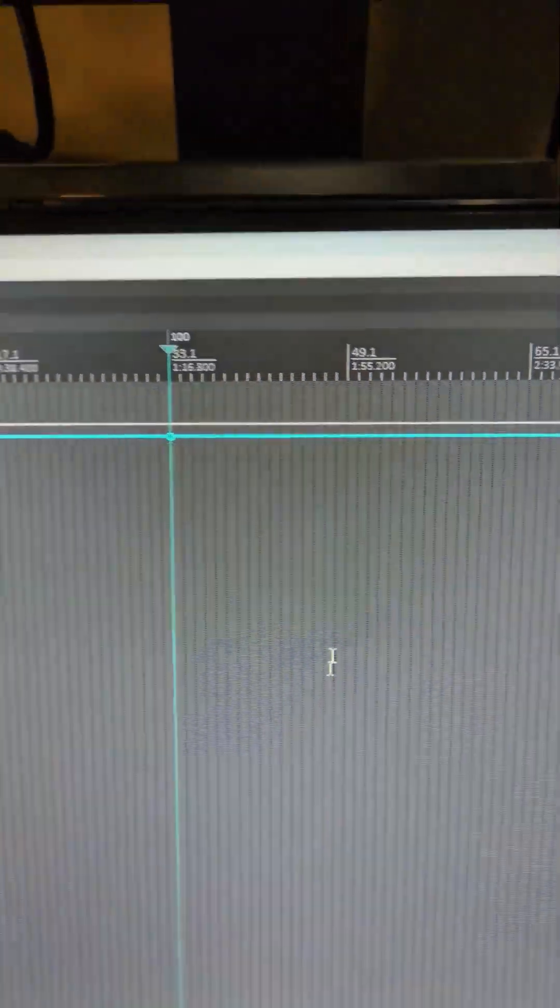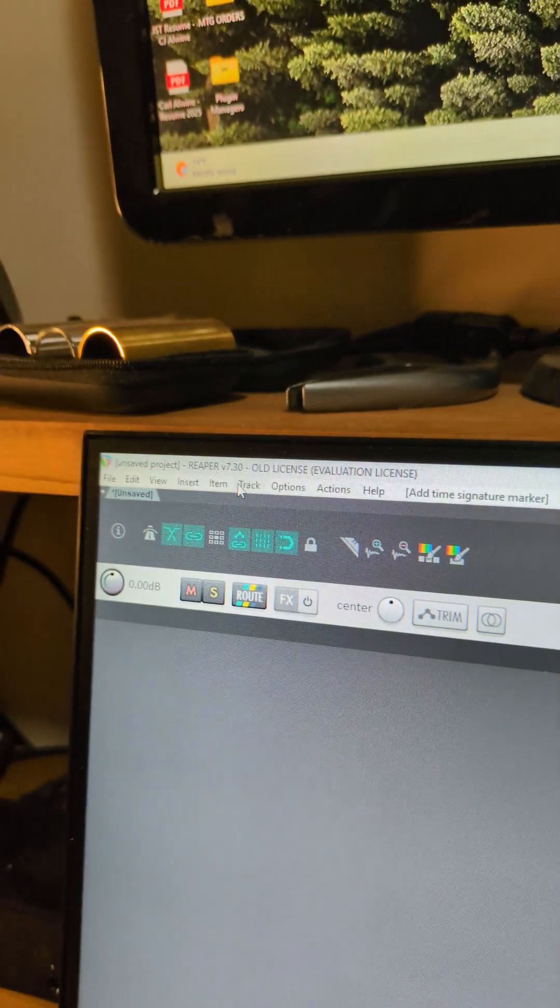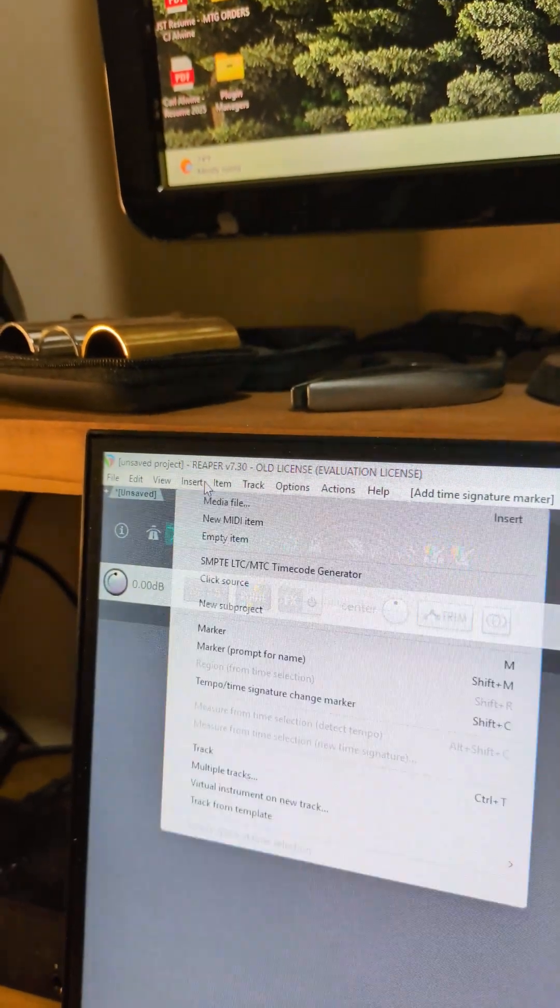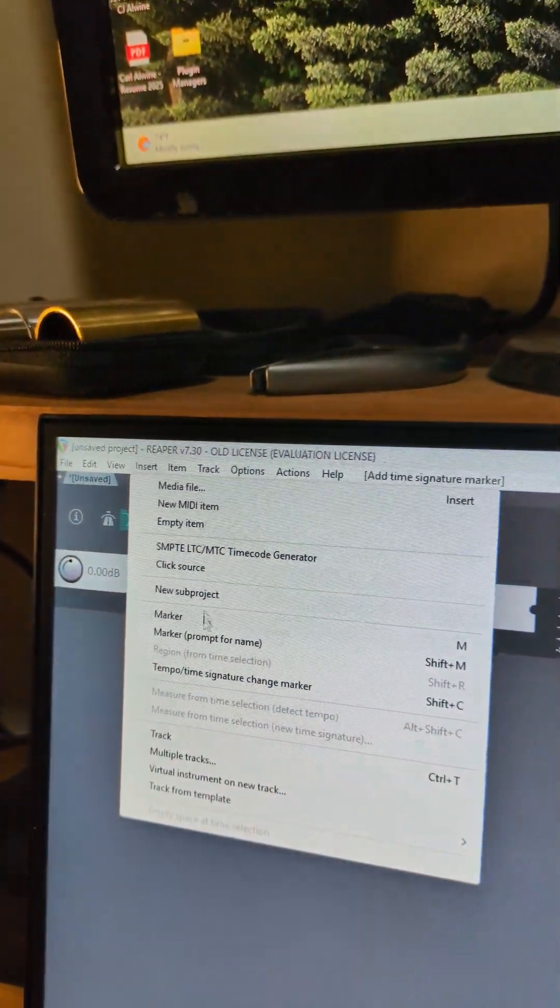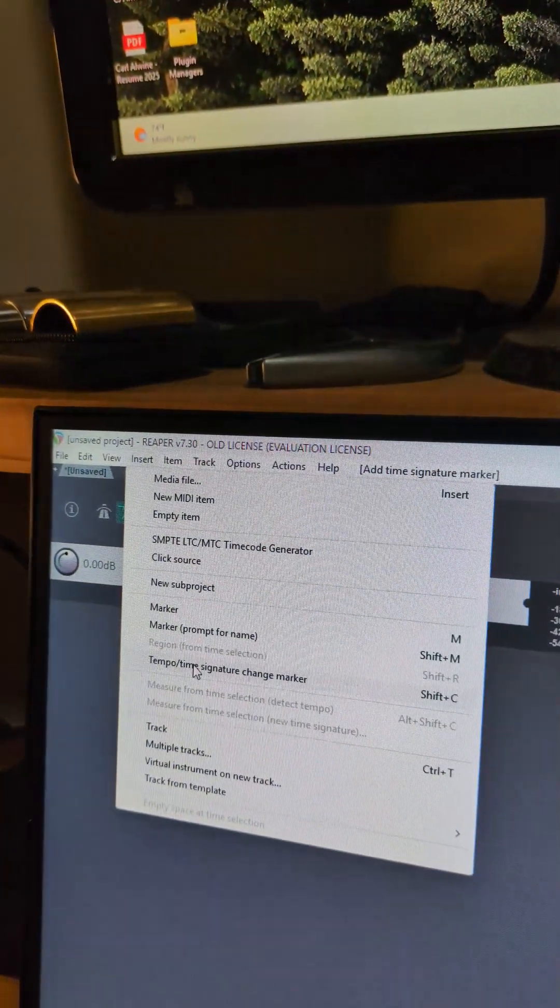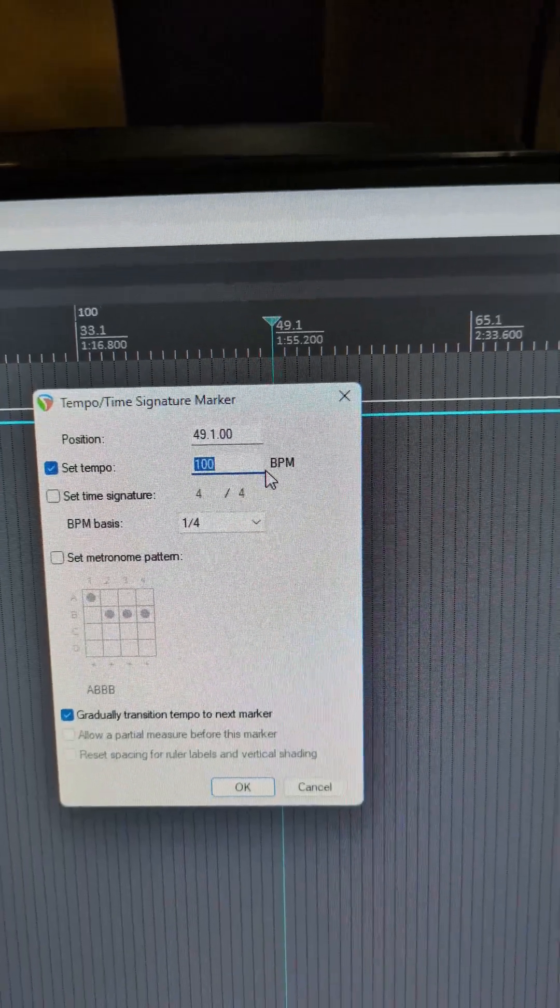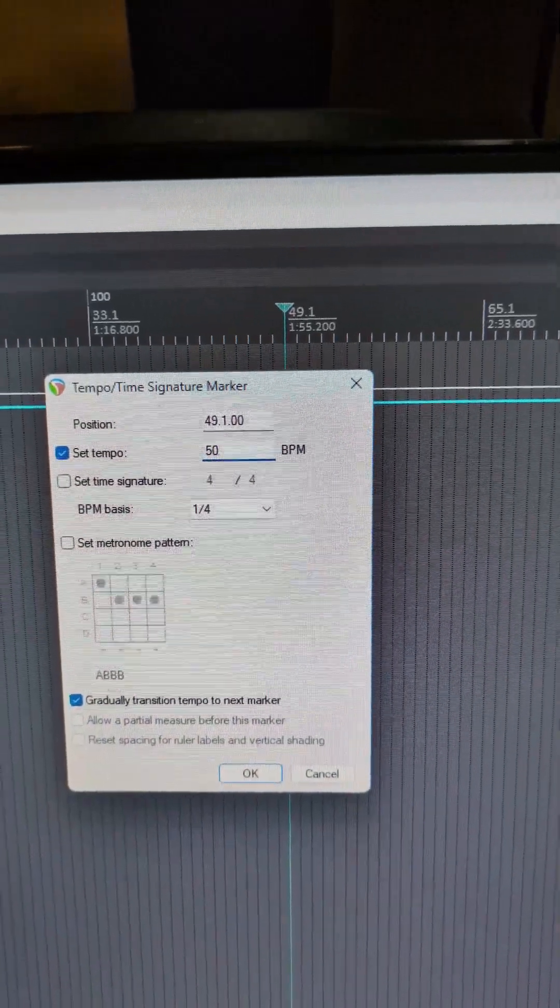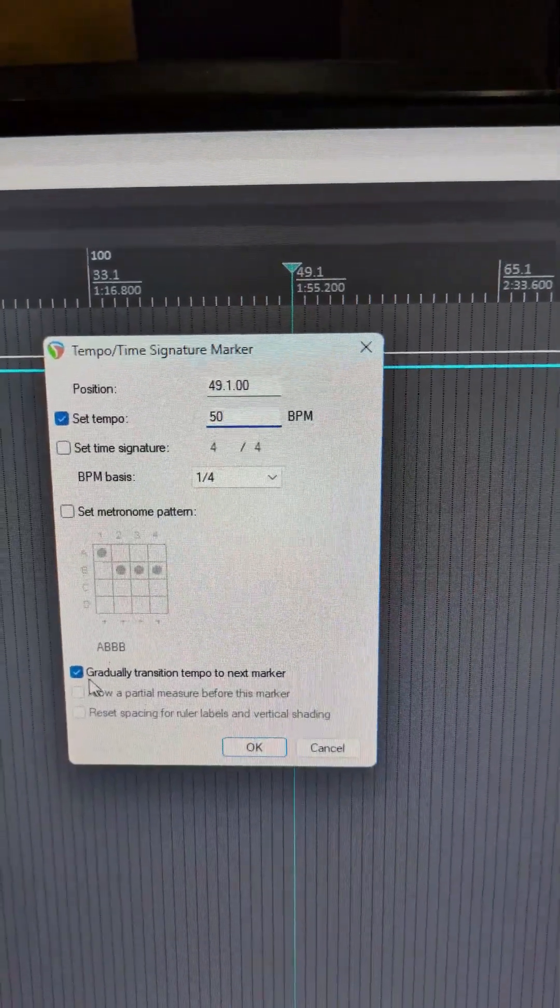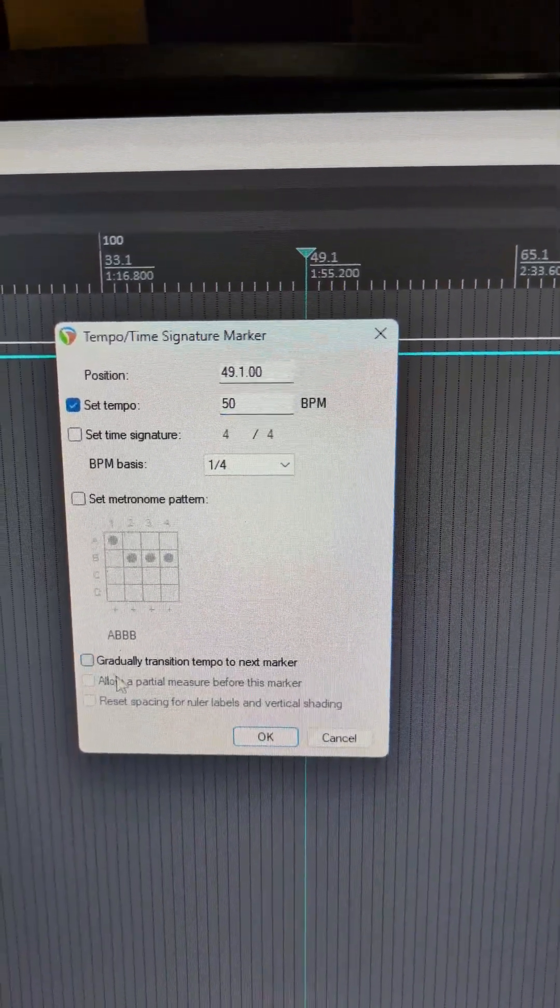And then we're going to place a new marker by going up here to insert tempo time signature change again. But we want to go down to 50 and we're going to untick this box and click OK.